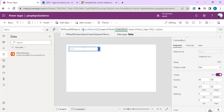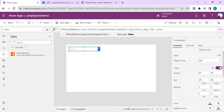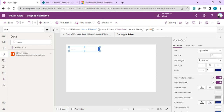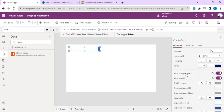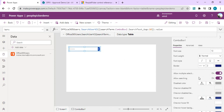We'll close it and append dot Value to get the values out of it. Now this data source configuration is done. On the right-hand side, we need to enable two properties: 'Allow Multiple Selections' so we can select multiple users, and 'Allow Searching' so we can type within the combo box. Once these are turned on, we can start adding fields.